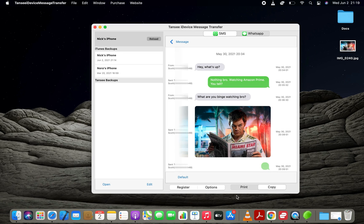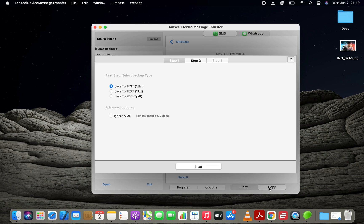In order to export an iPhone text conversation to PDF, you need to click the Copy button, select Backup Type as PDF, and click the Start Copy button.